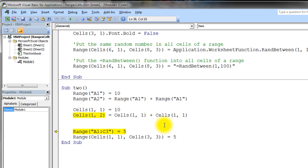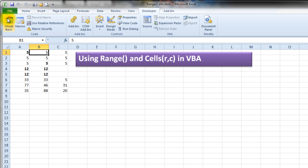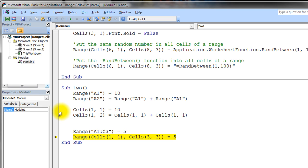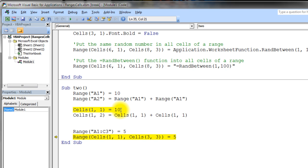This next line takes the range of cells A1 through C3 and puts a 5 in that entire range. Looking at the result, there's a 5 in every cell from A1 all the way to C3 — just as expected. The last line does exactly the same thing using the Cells syntax: Range(Cells(1,1), Cells(3,3)) — going from row 1, column 1 through row 3, column 3 — which is the same as A1 to C3.